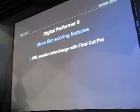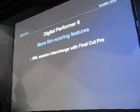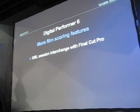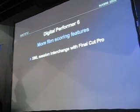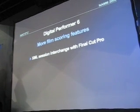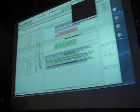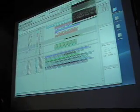Let's talk about something called XML session interchange with Final Cut Pro. What am I talking about here? Well here we've got a movie, we'll watch a little bit of this.